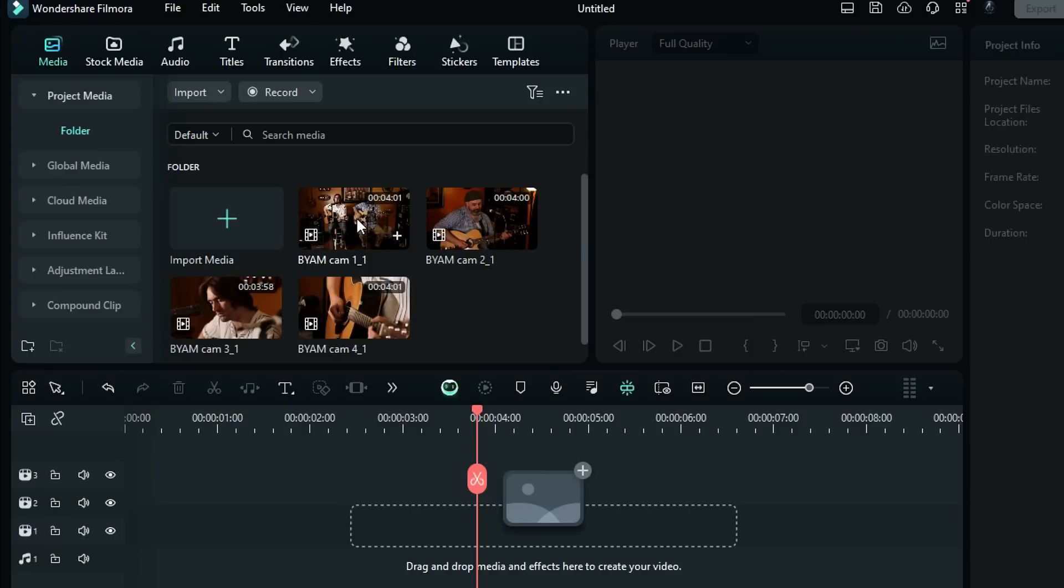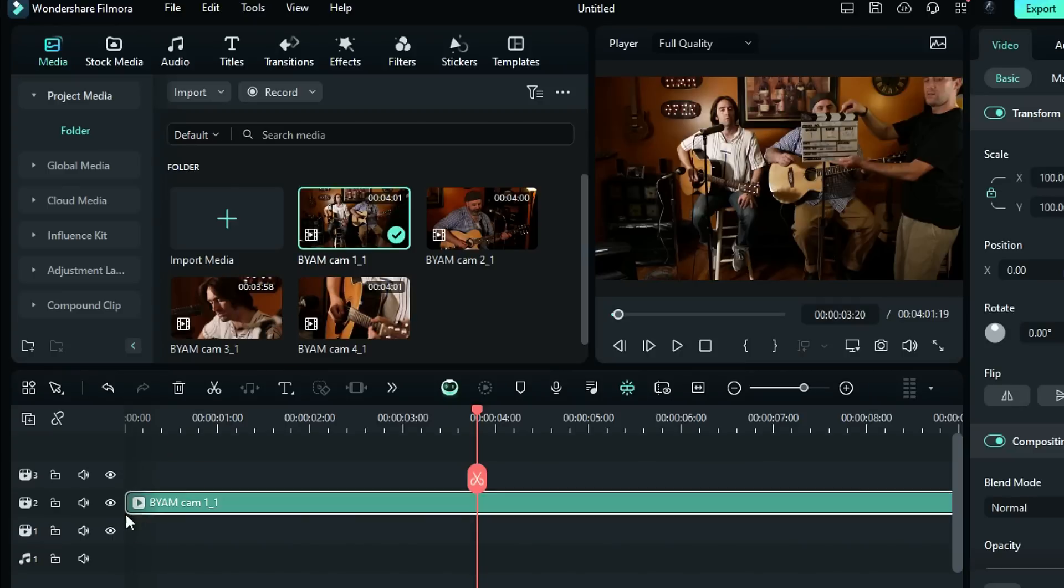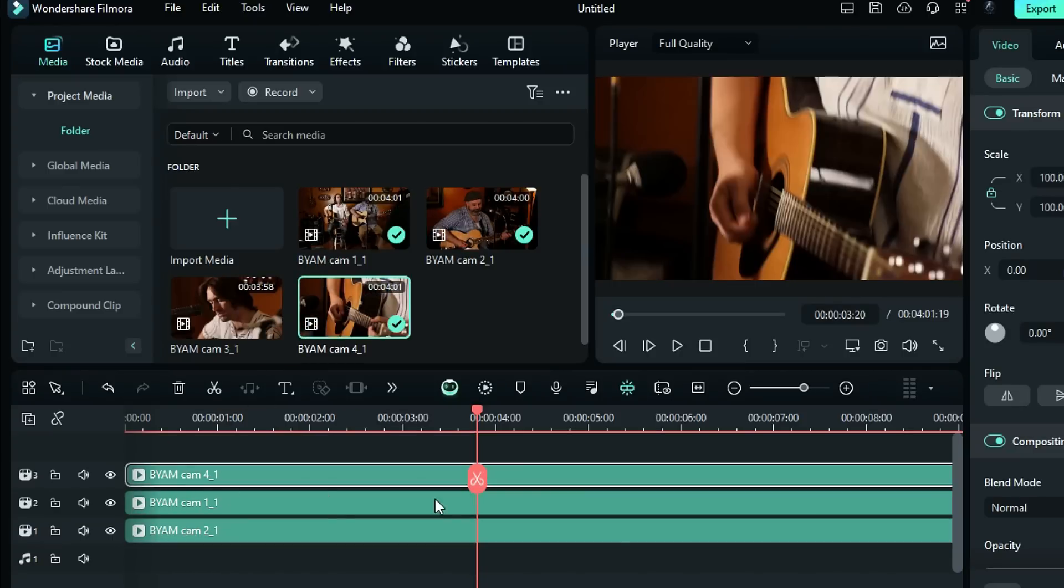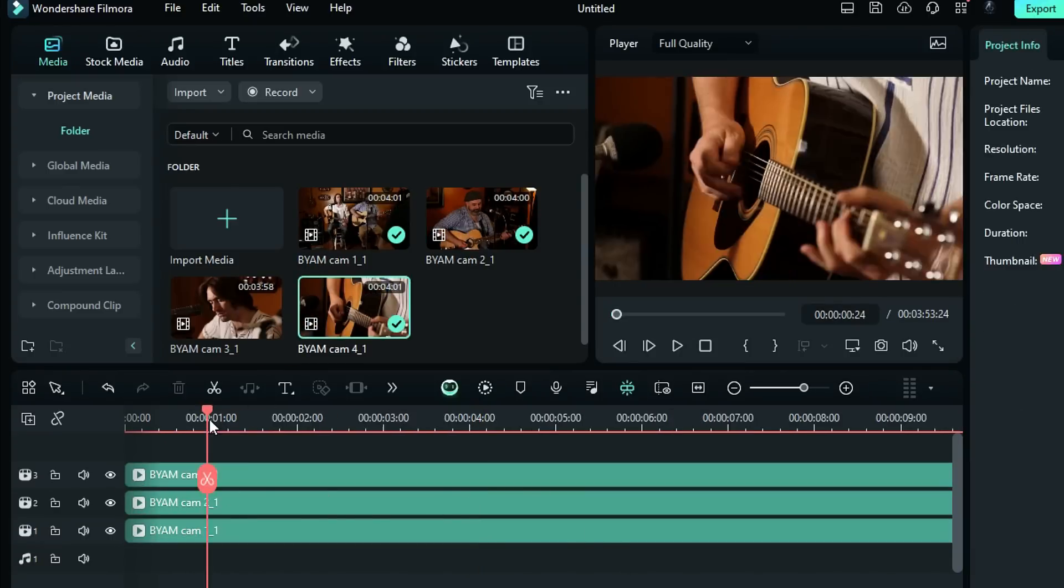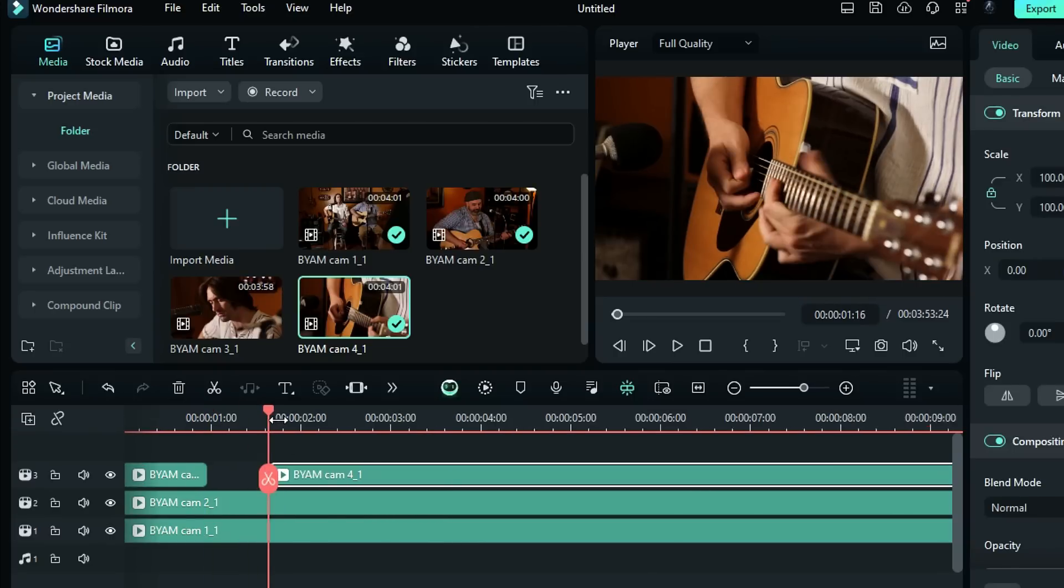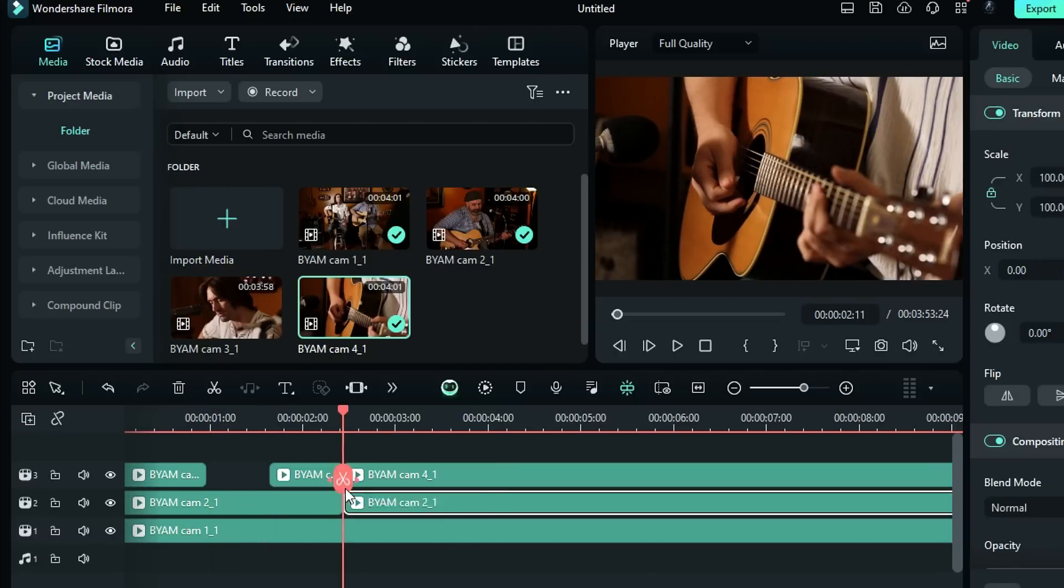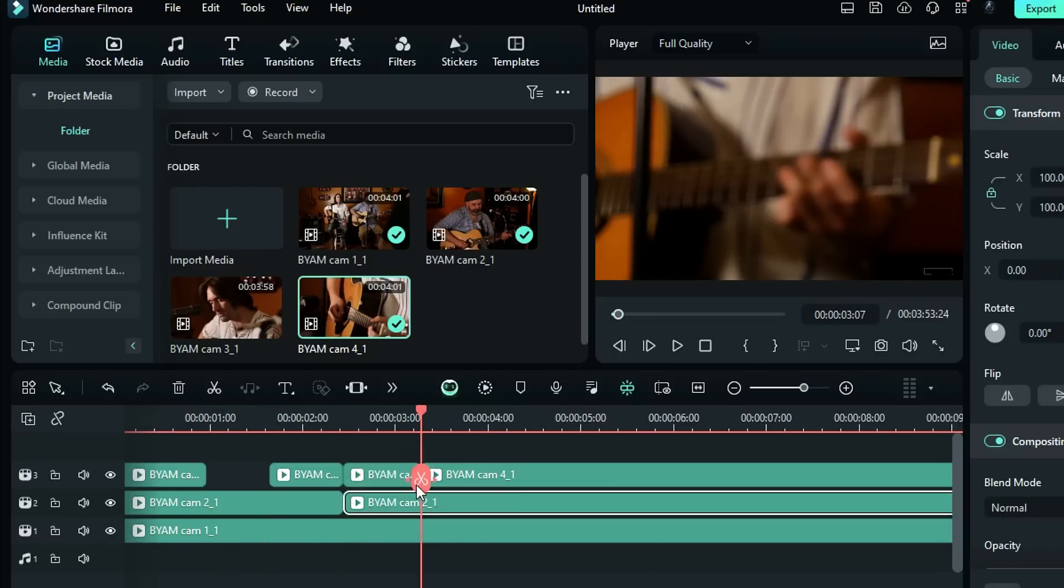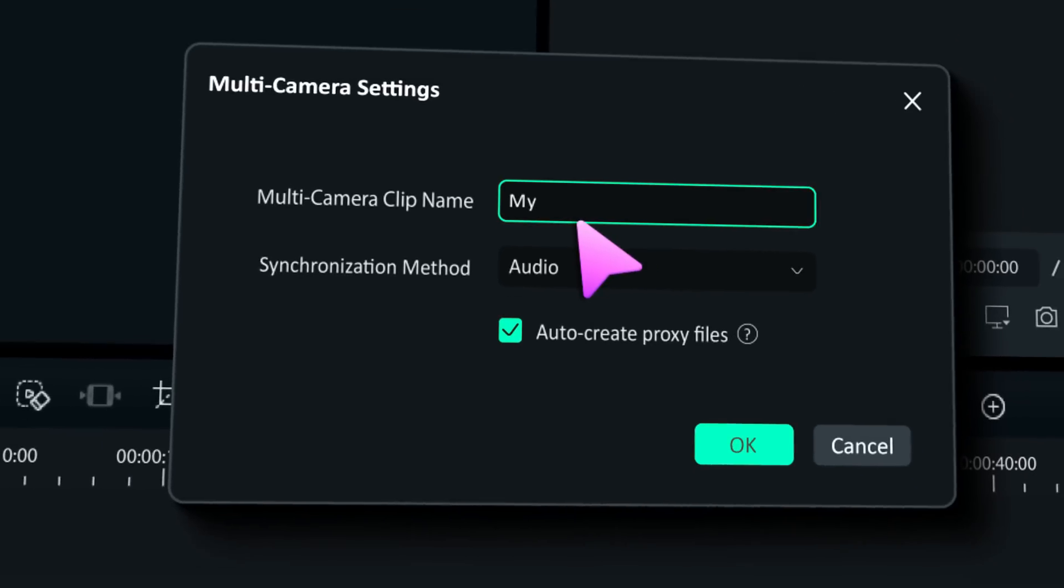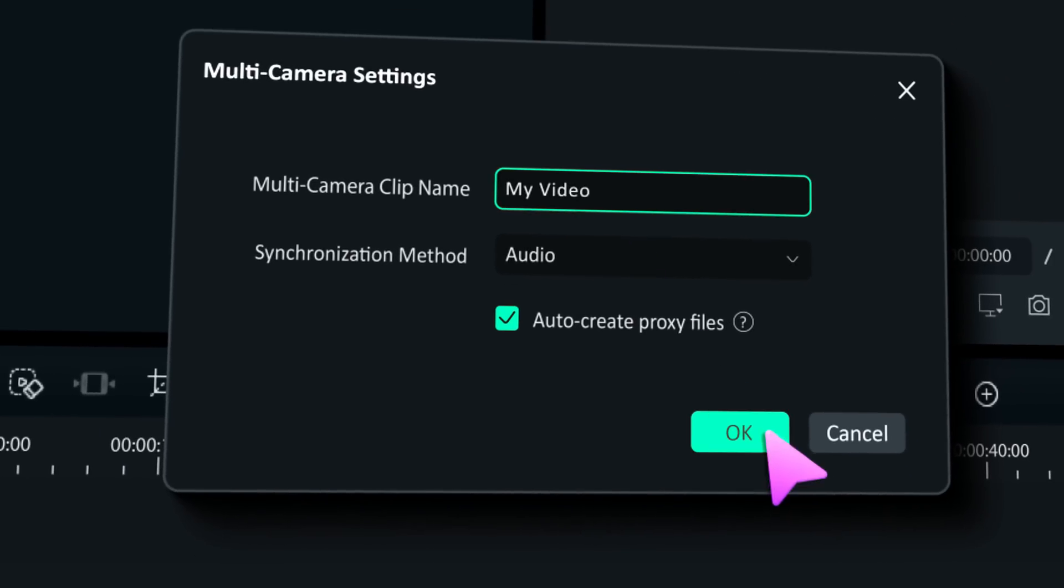In Filmora 13, if you want to edit multi-camera footage, you have to drag and drop all of them onto the timeline, then you start splitting and chopping the tracks. Keeping that in mind, we added a multi-cam feature in Filmora 14. Now you can edit your multi-camera footage quickly and efficiently.